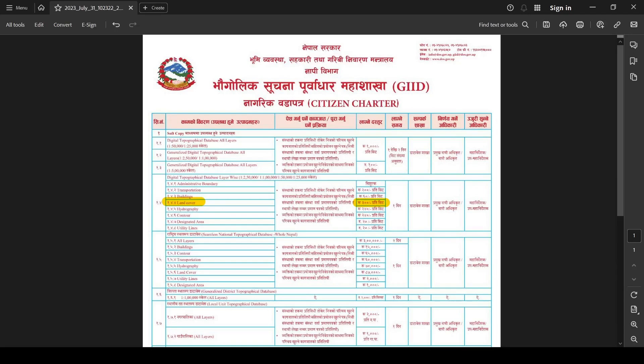The citizen charter shows the rate, time required to obtain the data, and the procedure for obtaining the data.